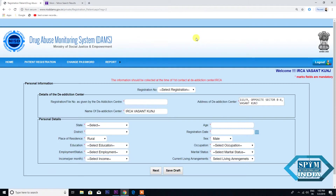Press OK. Now you see the DAMS format — this is the first page of the proforma. There are many boxes given. The first box says Personal Information. There is an option called Registration Number; please do not fill anything here, because after you fill the proforma fully, this registration number will be generated. The second box says Details of the De-Addiction Center, followed by the registration or file number as given by the De-Addiction Center. Let's start filling up.